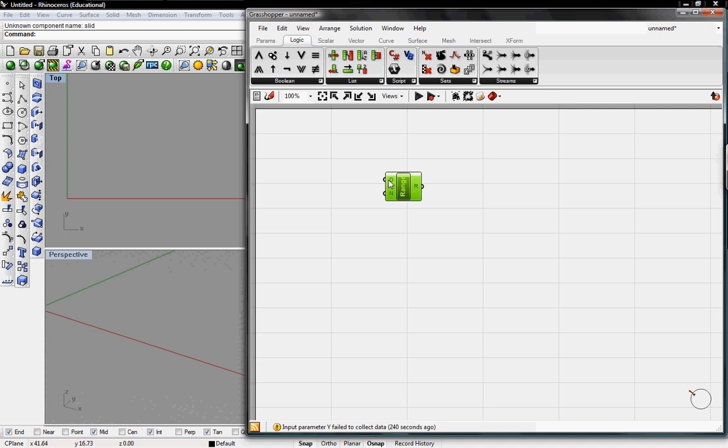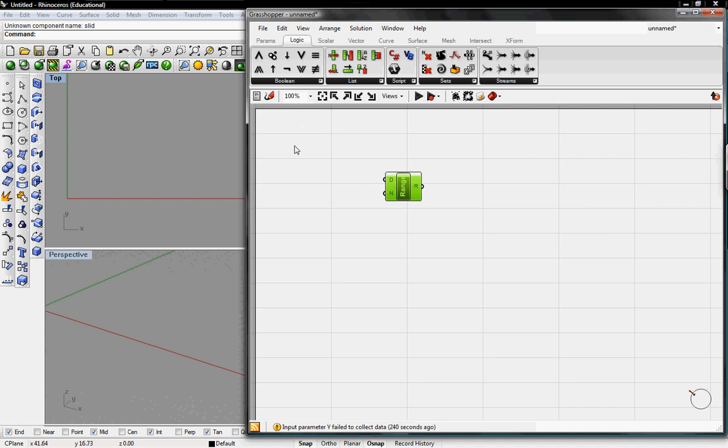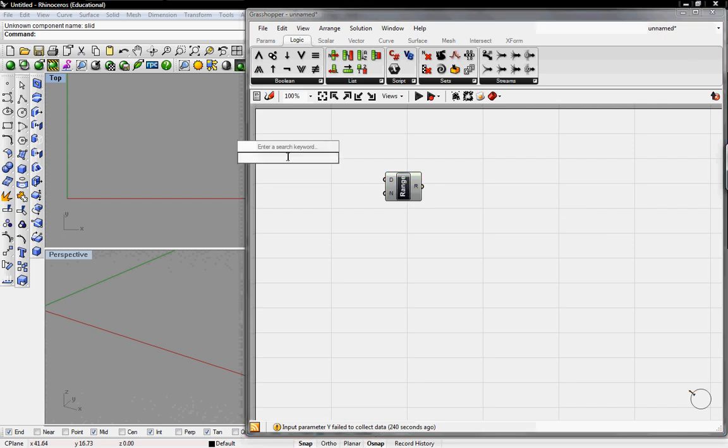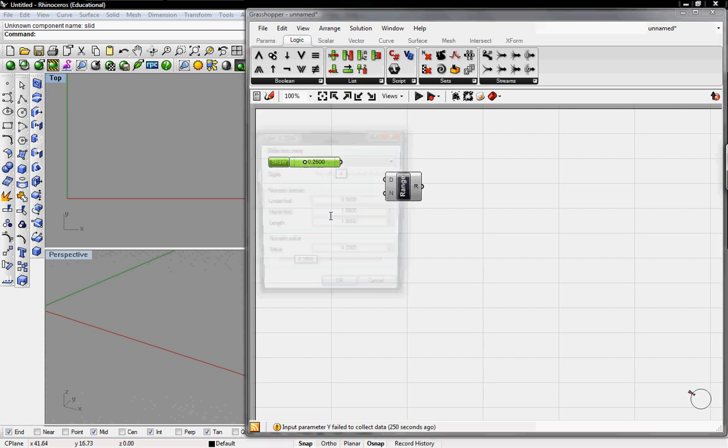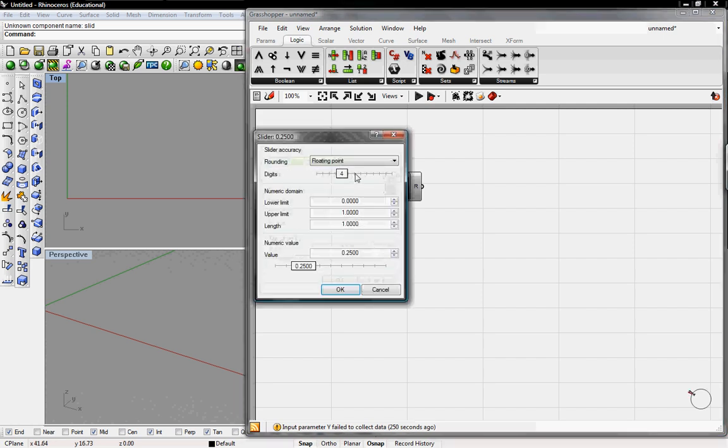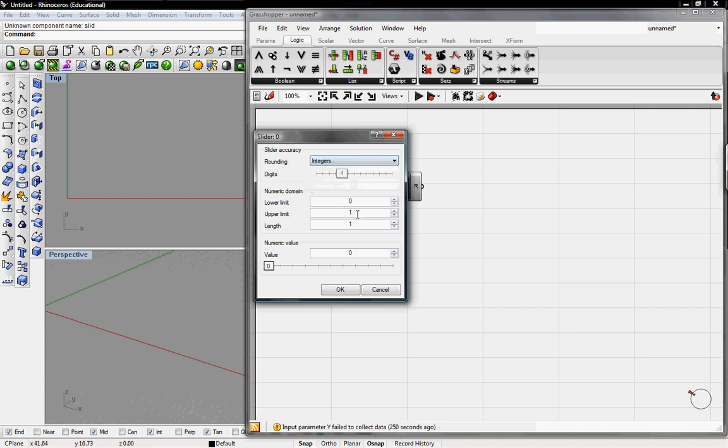To give us our range it'll ask for a domain D. It starts at zero and then we'll grab a slider, double click to search, grab a slider and I'll edit the points to be integers from zero to 40.